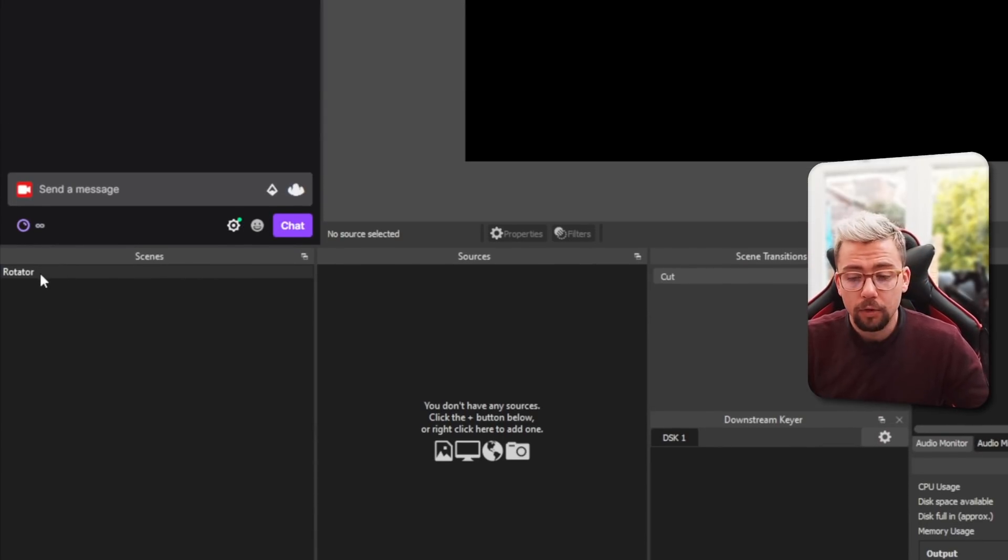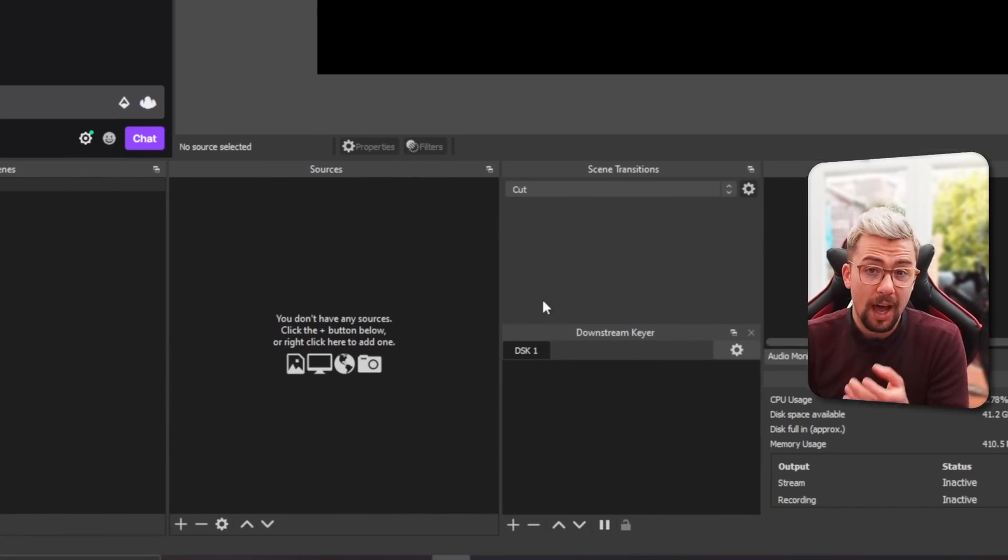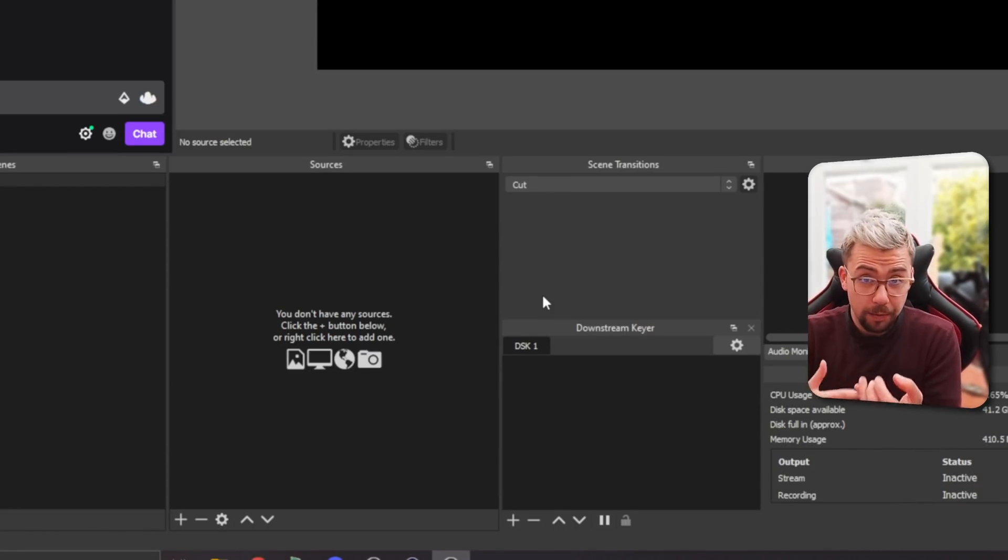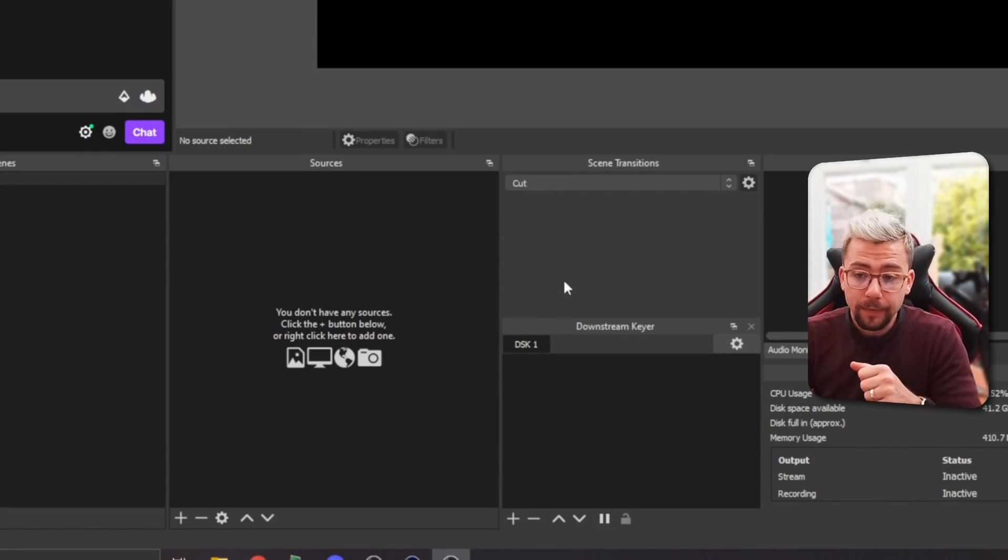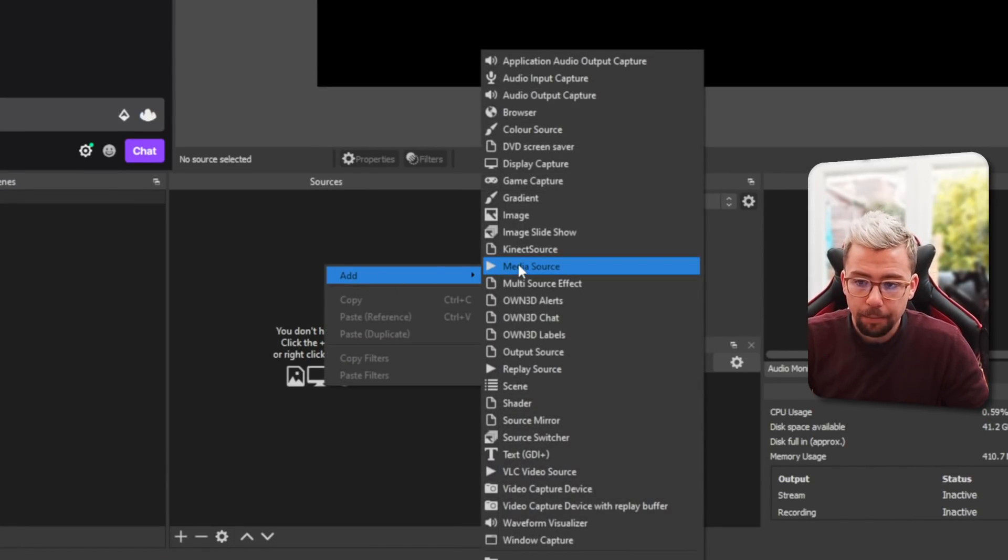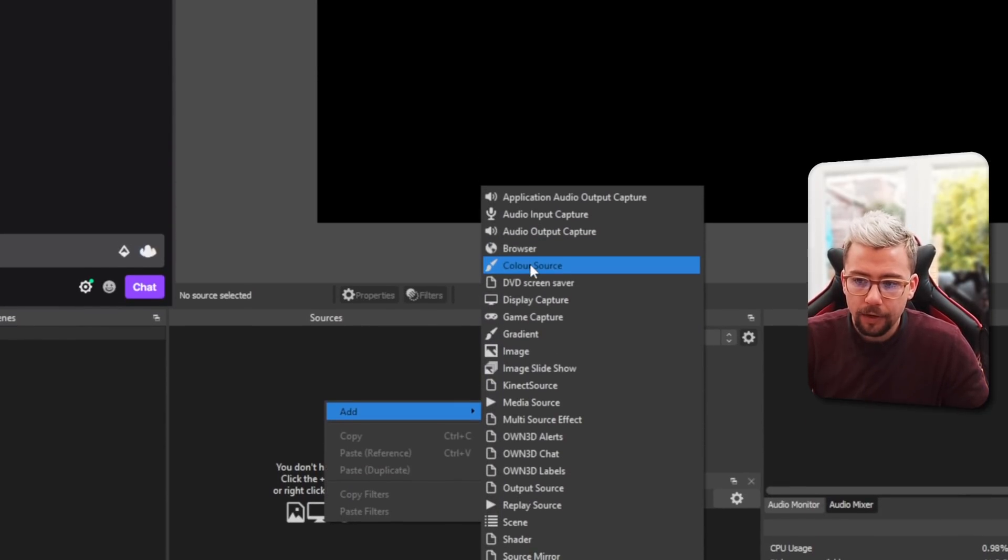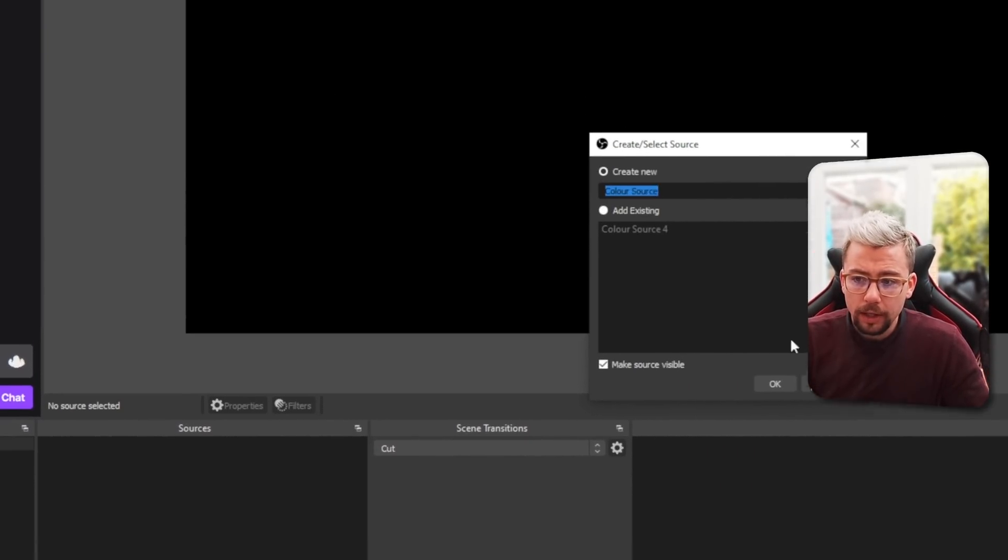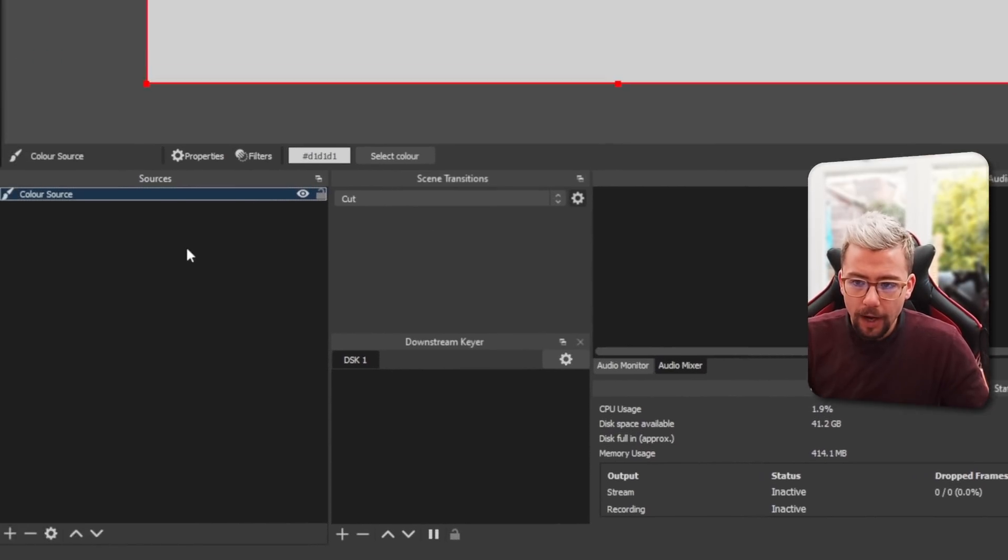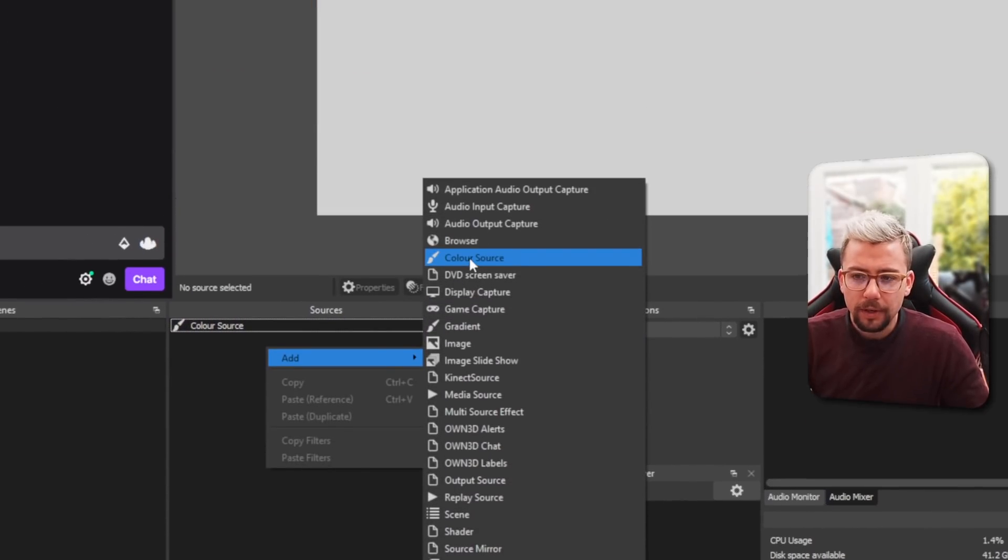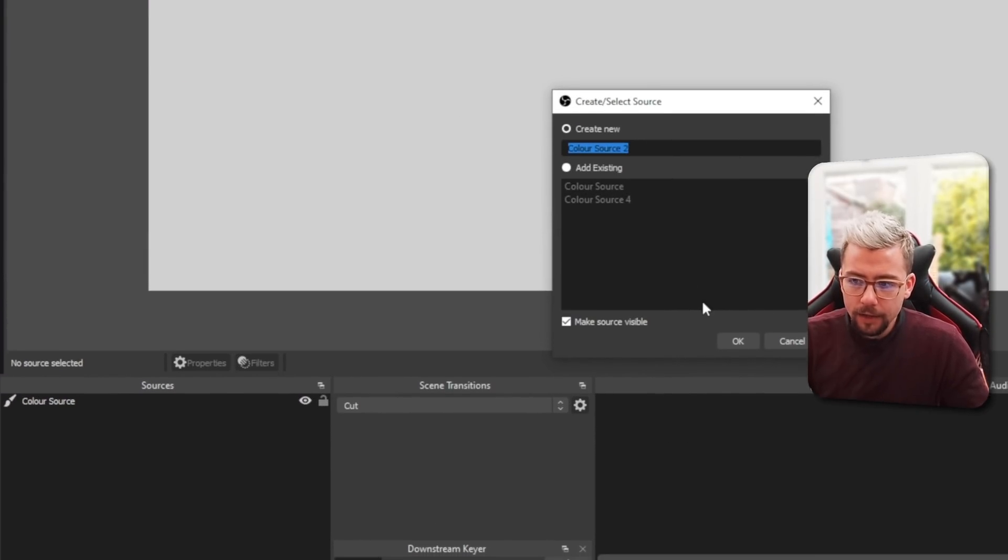So I've created a scene here called Rotator, and I'm just going to put all the sources that I want to put in this Source Switcher, which is basically a rotator, just so they're out of the way. I'm going to create color sources for this example. I'm going to add a source and choose color source. I'm just going to call it color source for now and leave it white.